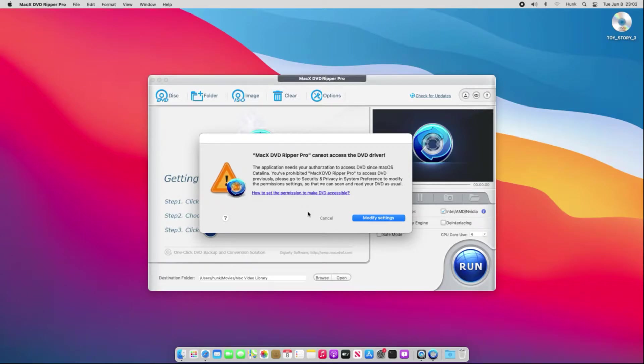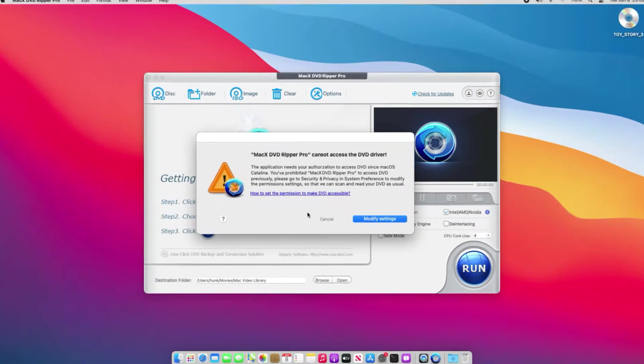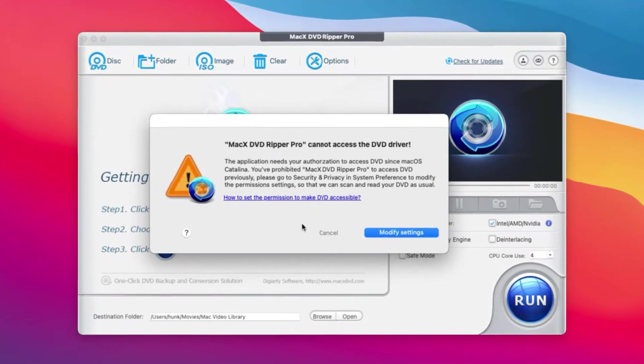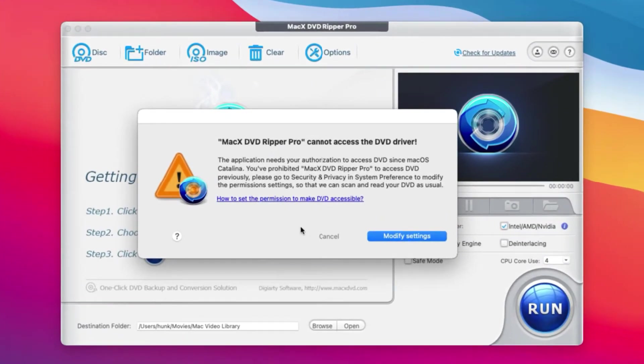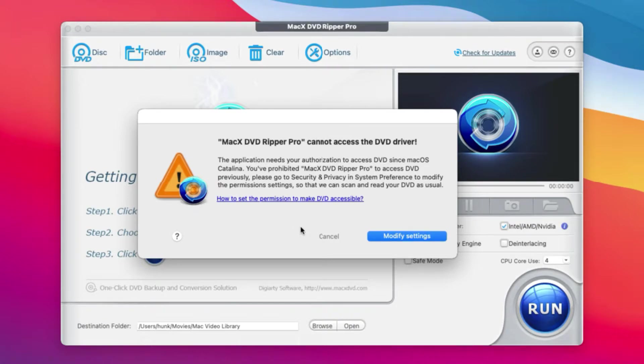When I try to do the DVD ripping, the app pops up the below message, indicating that MacX DVD Ripper Pro cannot access the DVD driver.